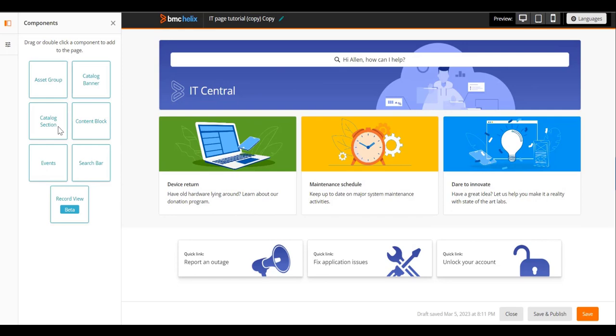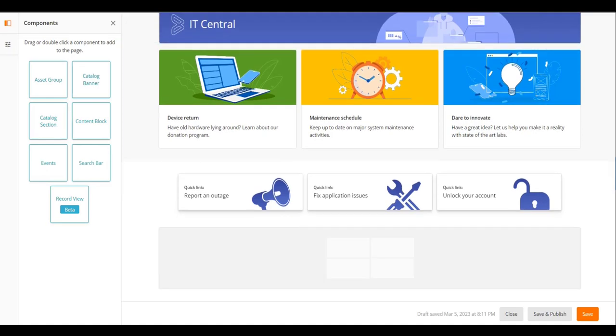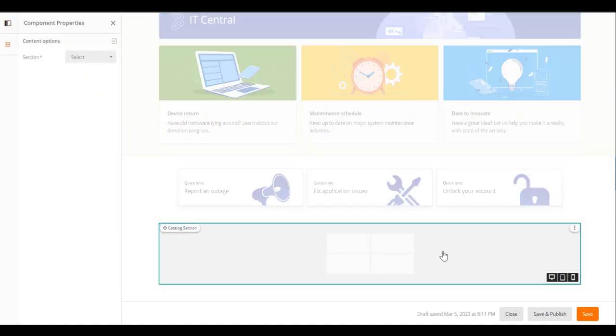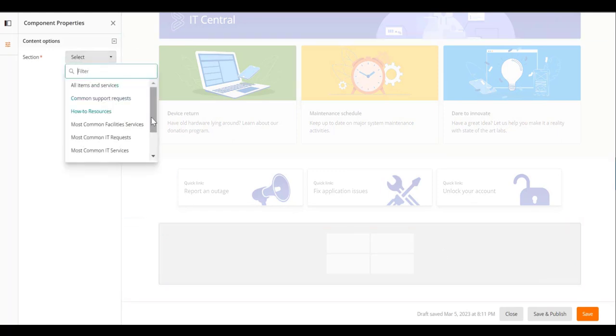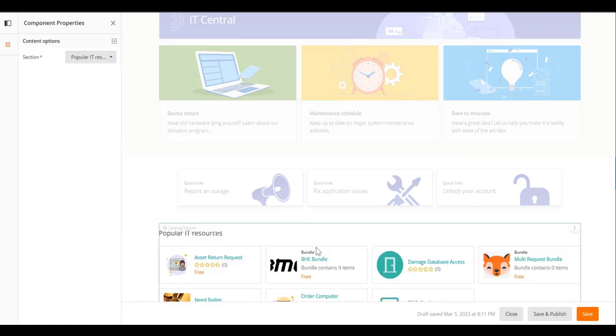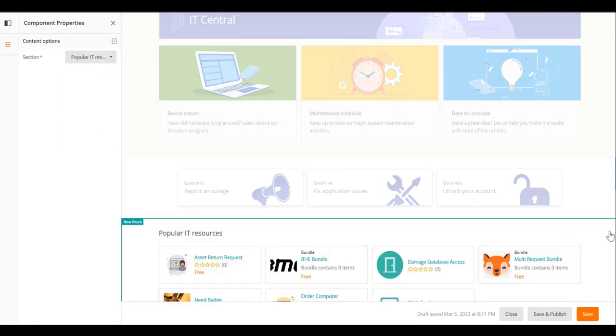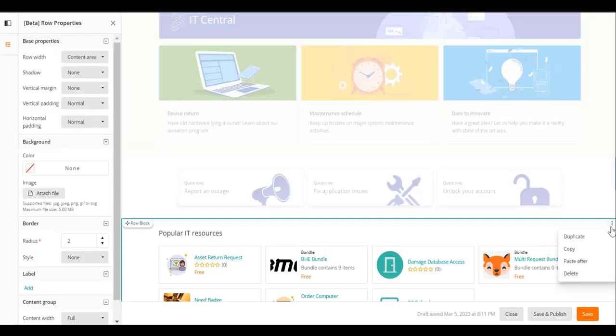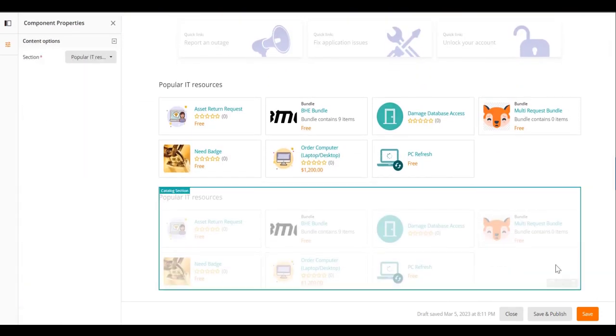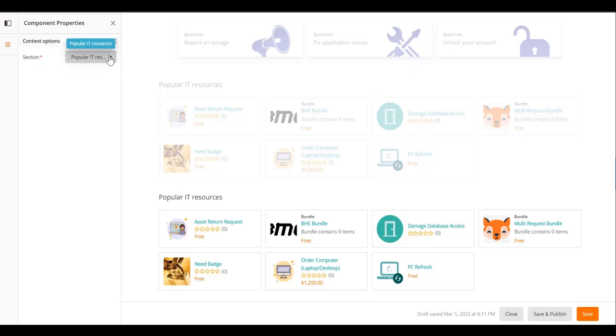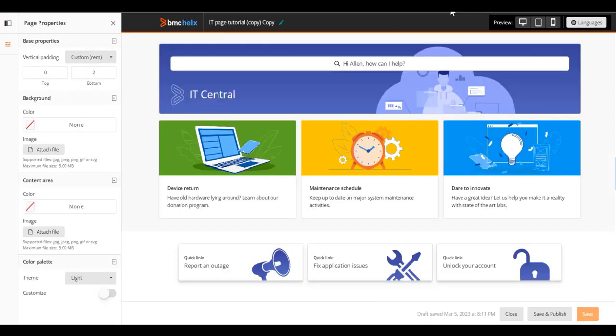Now you add a catalog section. Double-click the catalog section component. Select popular IT resources from the section list. Duplicate the row, and for this row, select common support requests from the section list. You can preview the page that you have just created.